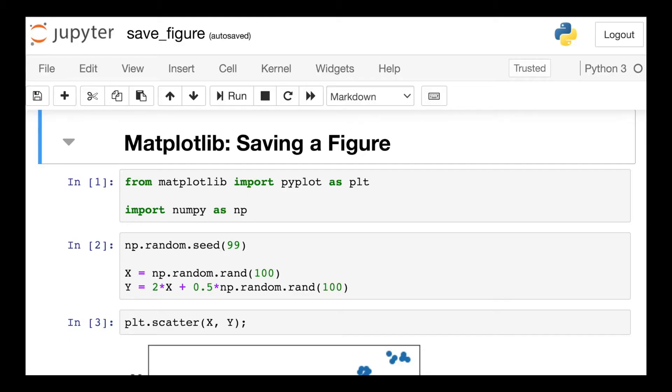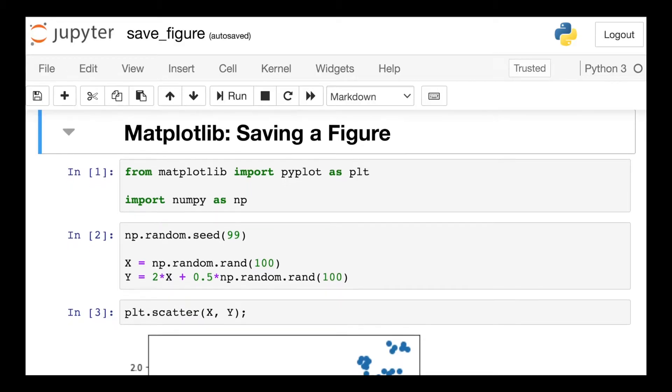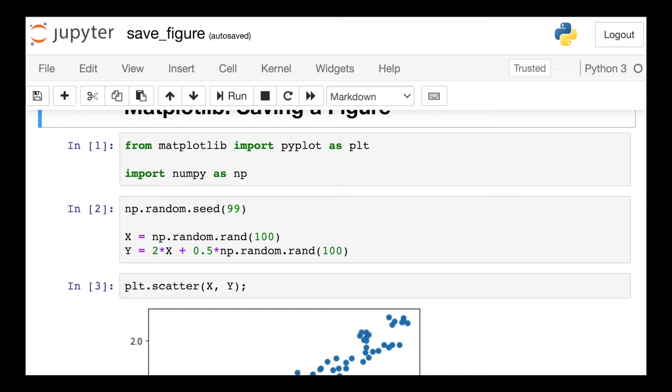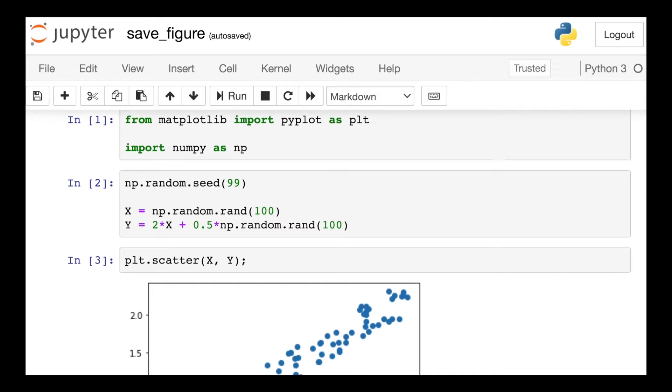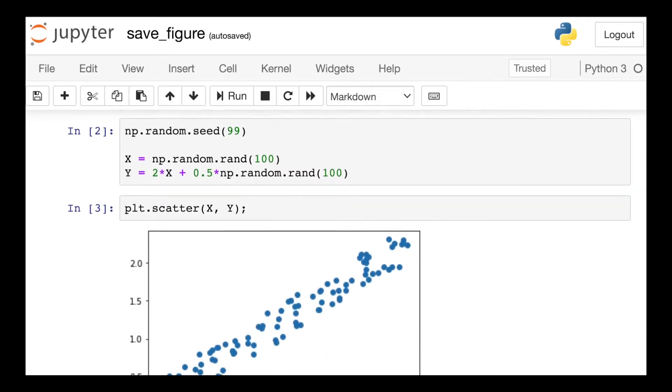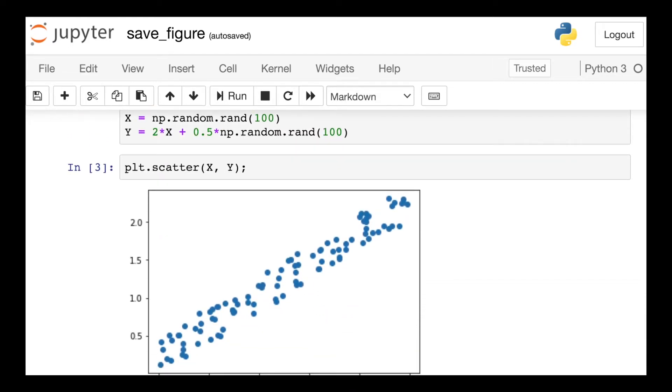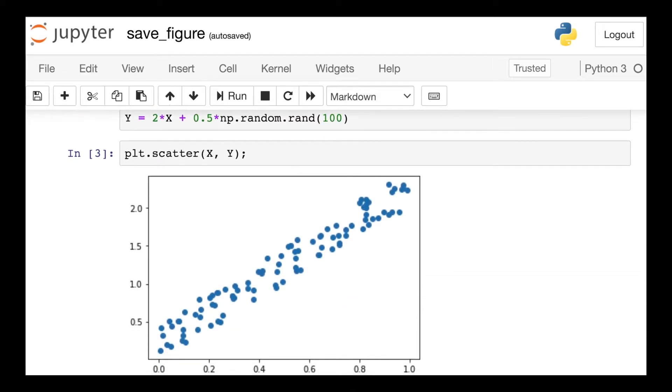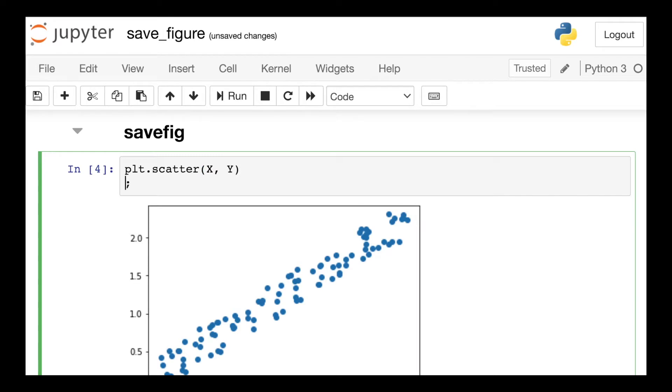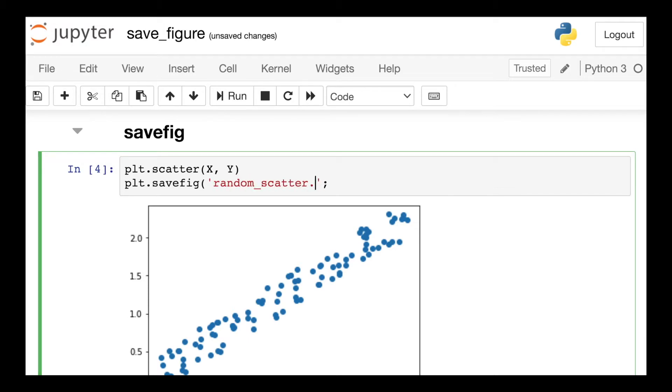To begin coding, I'll start off by importing the Pyplot module as well as the NumPy library, and then I'm just creating some random data so that I can plot these using a Matplotlib scatterplot. When I'm ready to save this figure, all I need to do is add in one more line of code. I reference the Pyplot module as well as this savefig function, and I just give this figure a name. Here I'm calling it random_scatter.PNG.